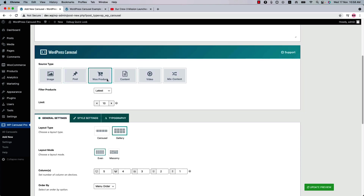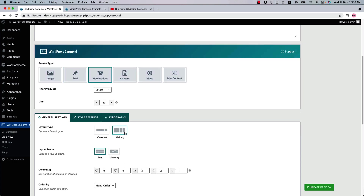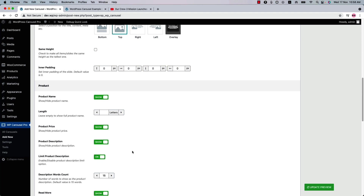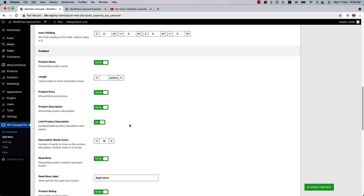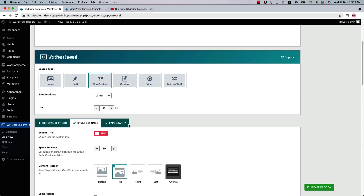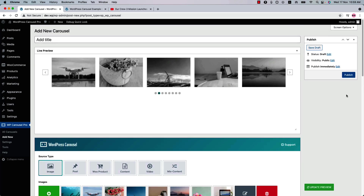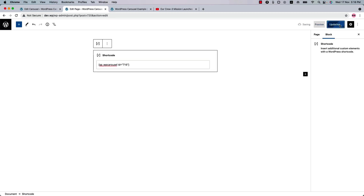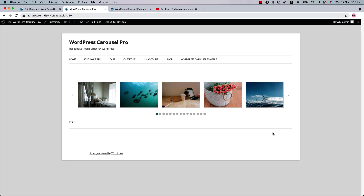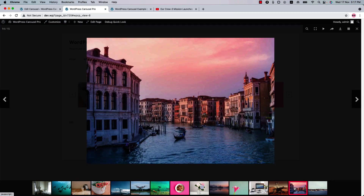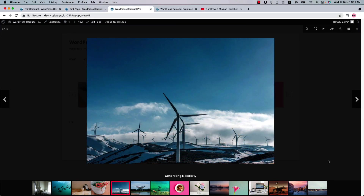Now let's move on to the product source type. In the general settings on layout type gallery, the pagination options are the same as before. In the style settings you'll find different options like product name, product price, product description, read more, product rating star, rating alignment, add to cart button, and more. Now let's go back to image mode and publish the shortcode. Copy the shortcode ID from the bottom of the page and go to a page where you want to display the shortcode. Insert the shortcode in a text block or shortcode block, publish the page and preview it. So this is how it looks initially, and this is the lightbox feature with many configuration options as explained before.